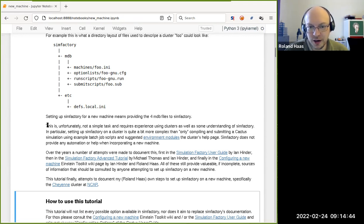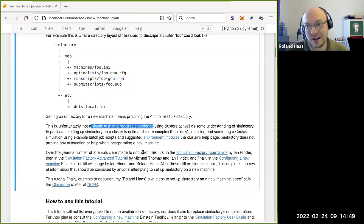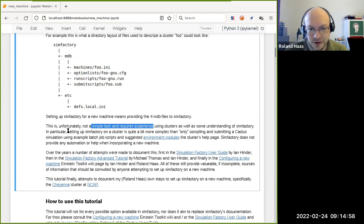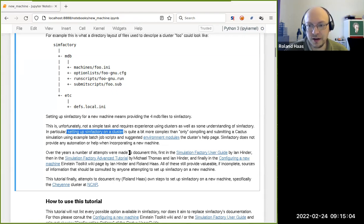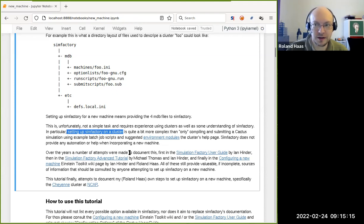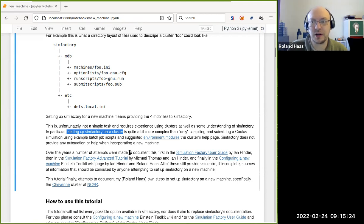Because you're starting from source code, setting up a SimFactory setup is not a simple task and requires experience using clusters as well as understanding of how SimFactory works. Setting up SimFactory on a cluster is quite a bit more complicated than only compiling and submitting Cactus simulations using the example batch job scripts that the cluster admins might provide. If you're having trouble getting the cluster to work, first do that, then come back and set up SimFactory. Don't try to do everything at once.